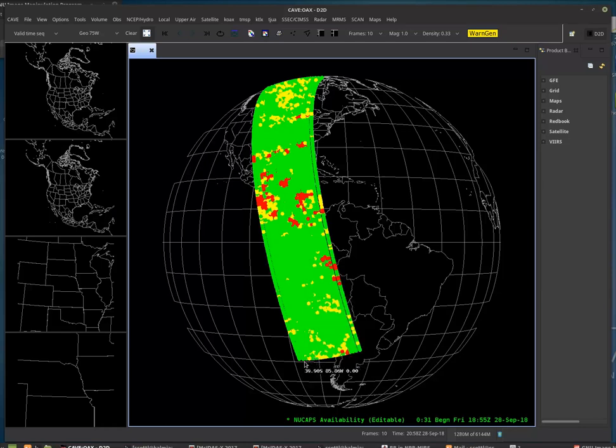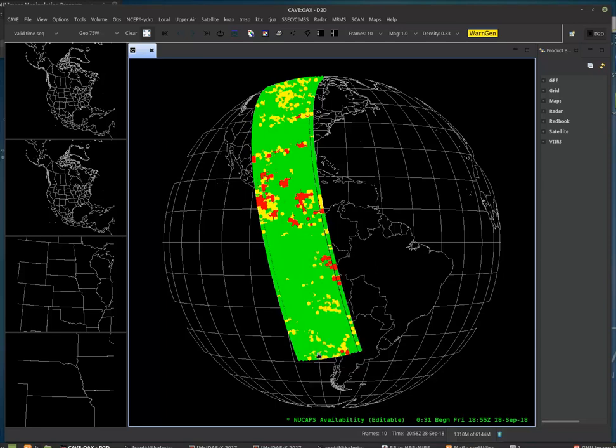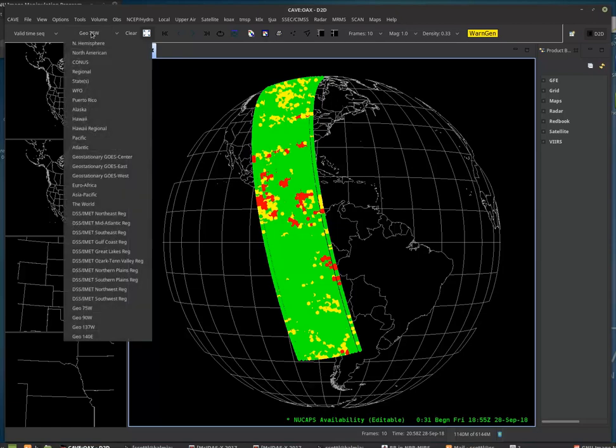Now, these are not quite global. They only go down to 40 south, but that's pretty good for the Northern Hemisphere, and even for American Samoa.